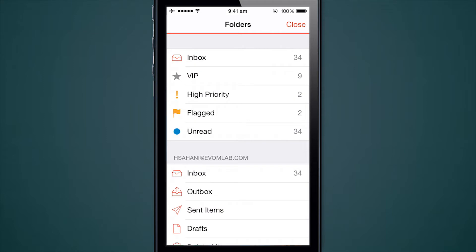Other people manage their email by having a policy of zero inbox items, so they typically flag their emails. They can go and look at just their flagged emails if that's how they need to take action. You can also mark contacts as VIPs and see all emails from VIPs in the VIP smart folder. Similarly, you can see all your high priority emails from this view as well.